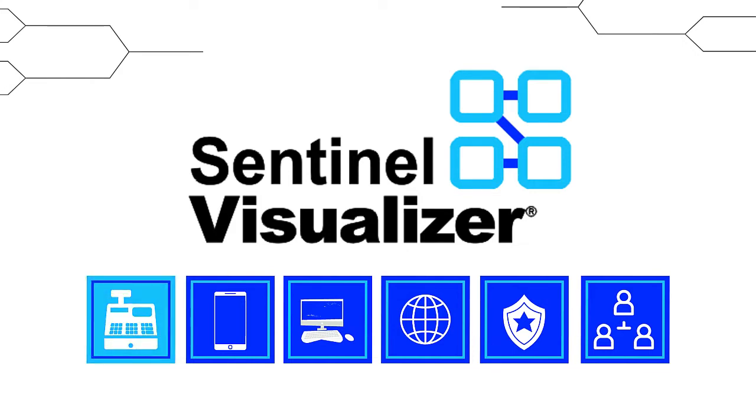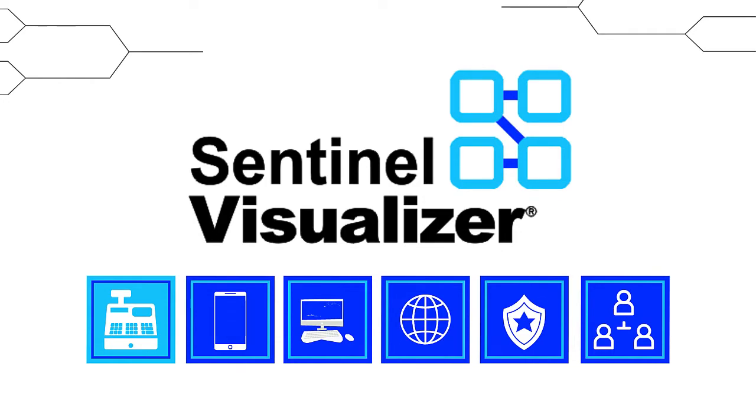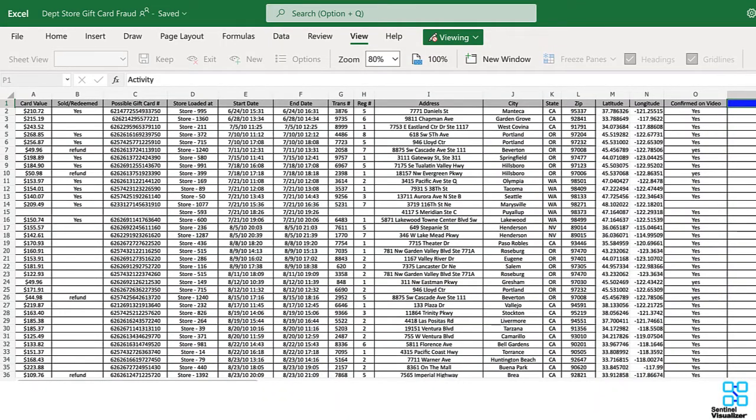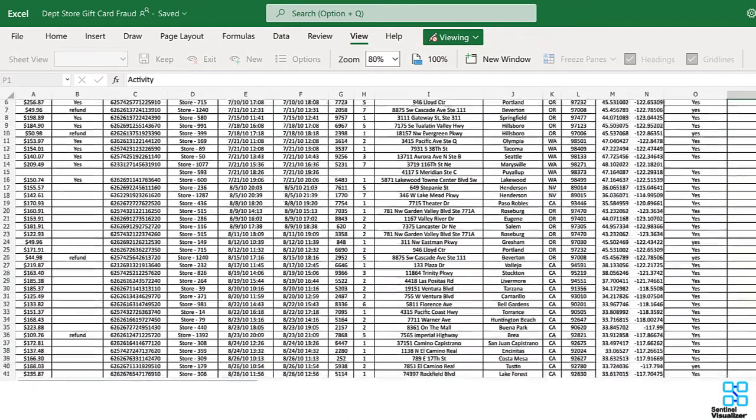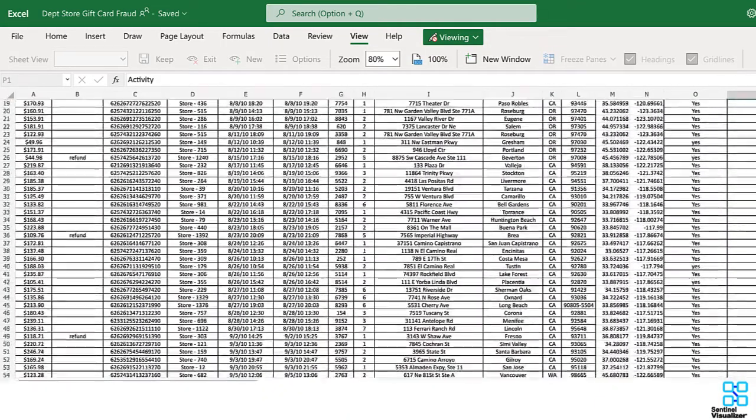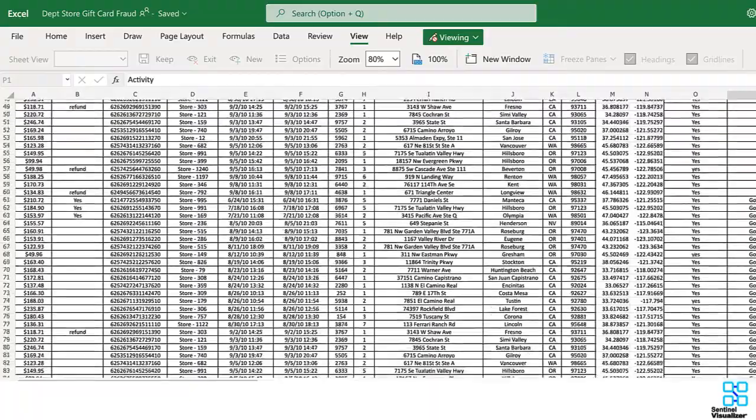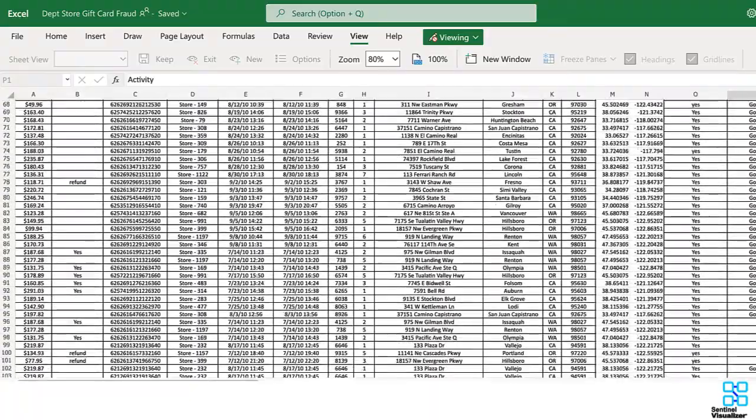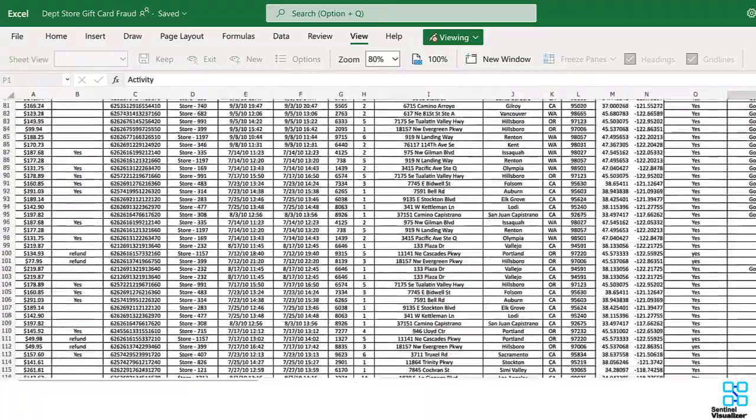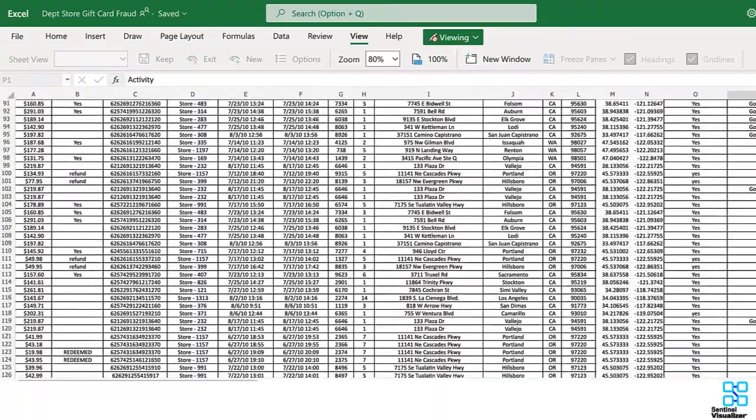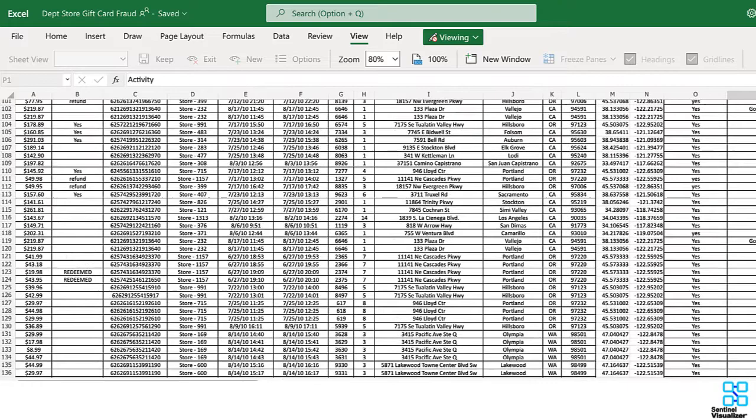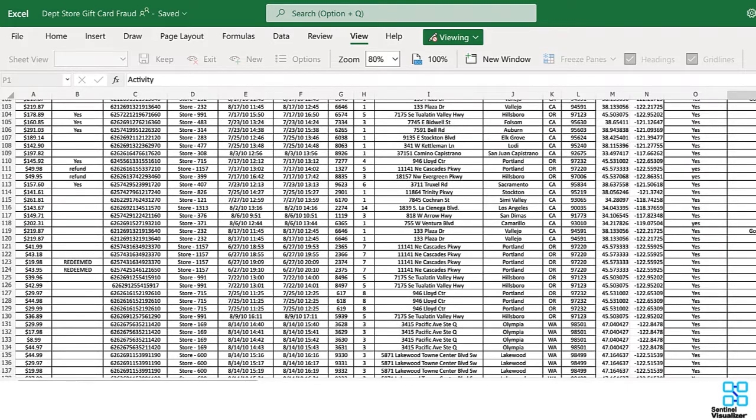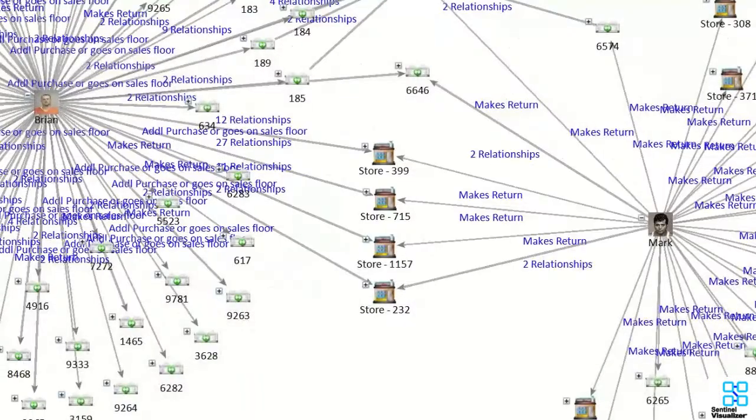Let's take a look at just a few examples of times Sentinel Visualizer provided the answers people needed. We'll start with a large department store chain. They suspect fraud, but need proof and specific examples before taking action.